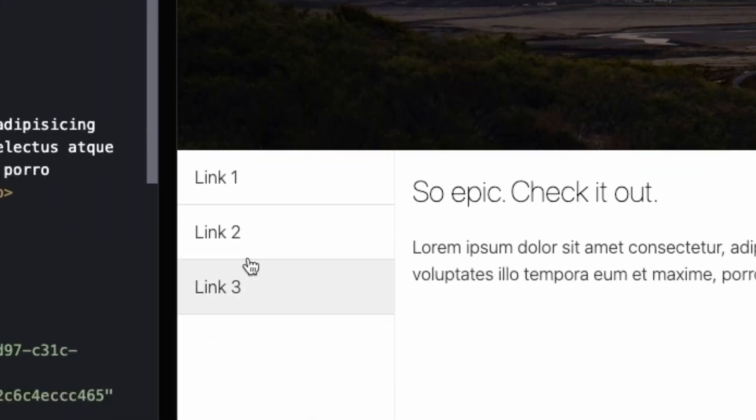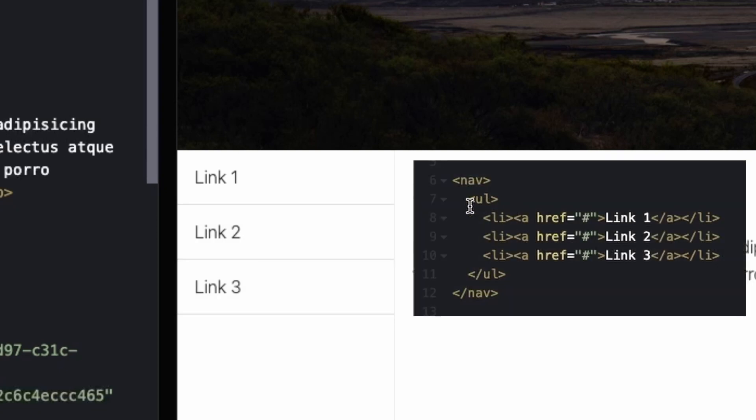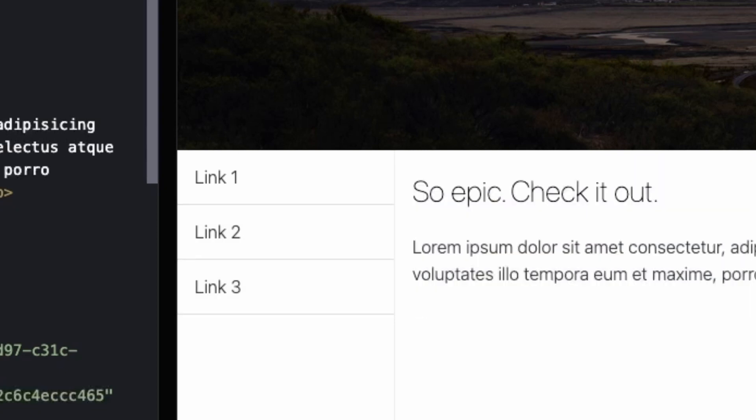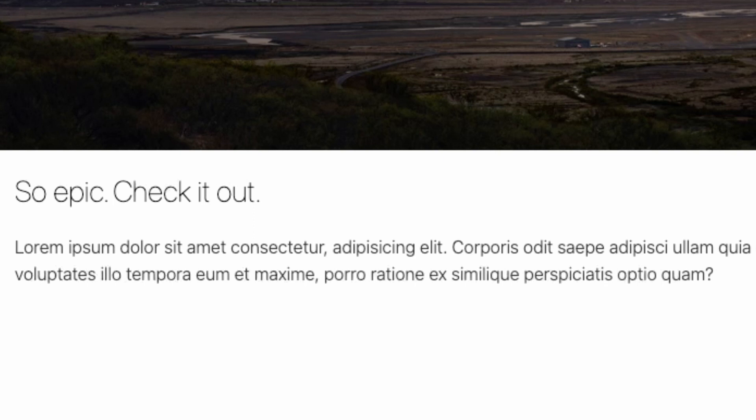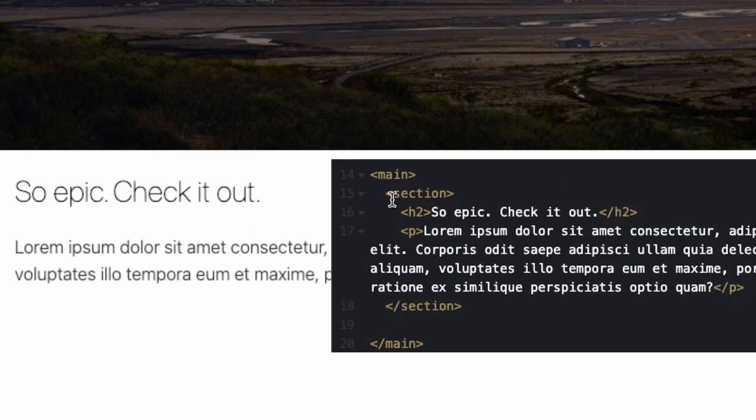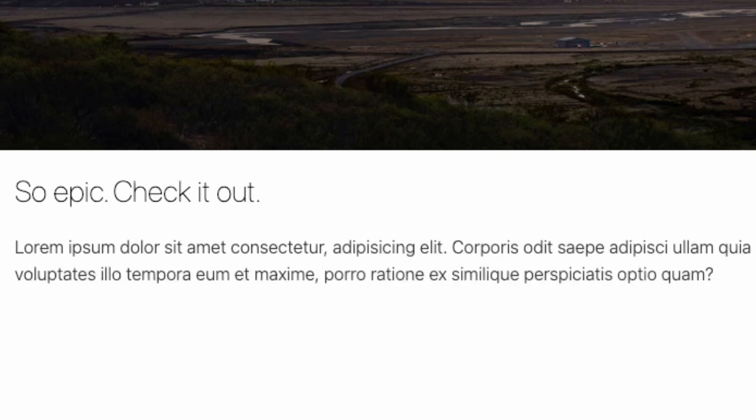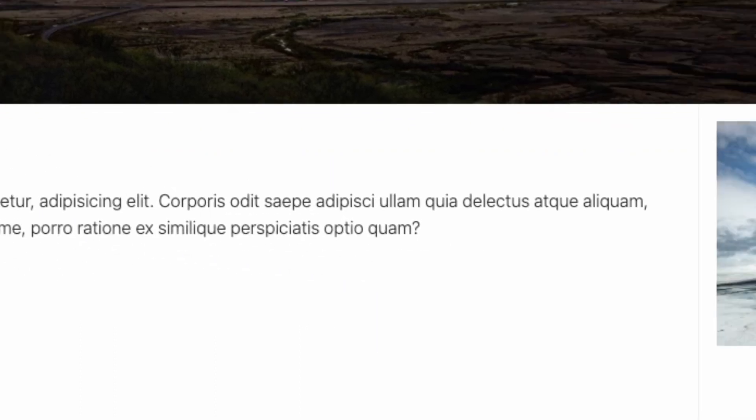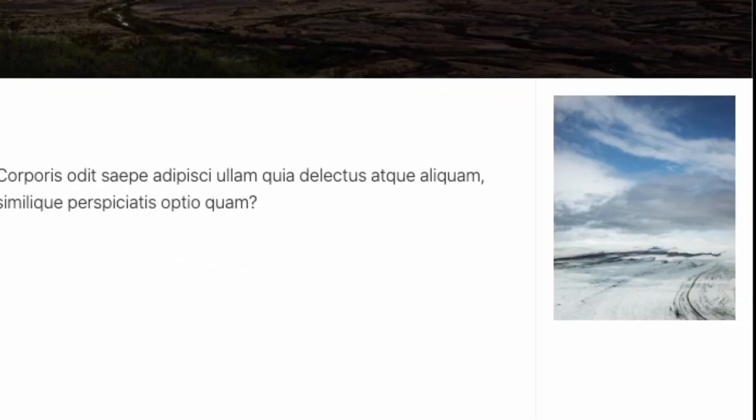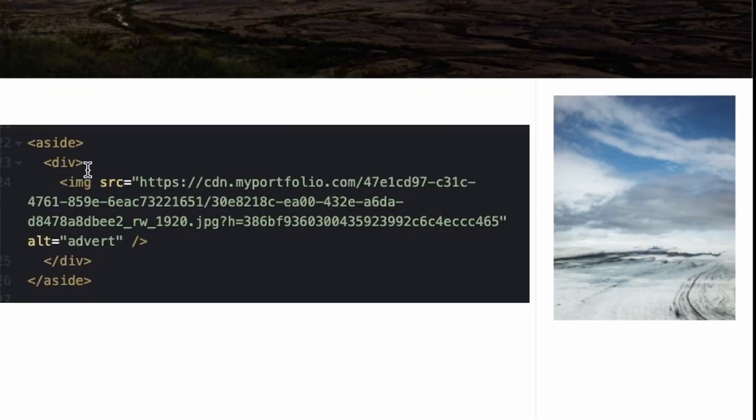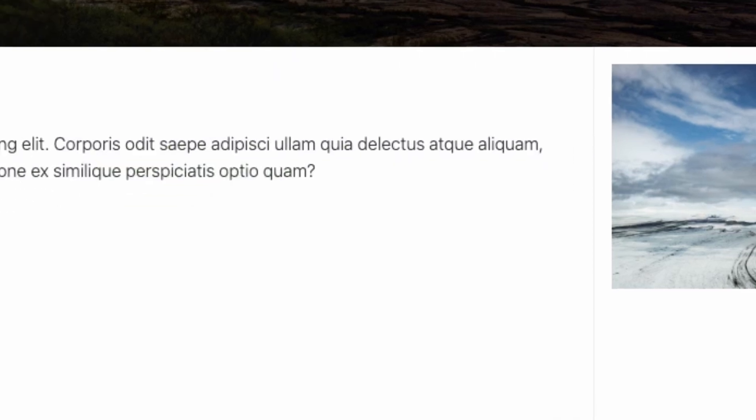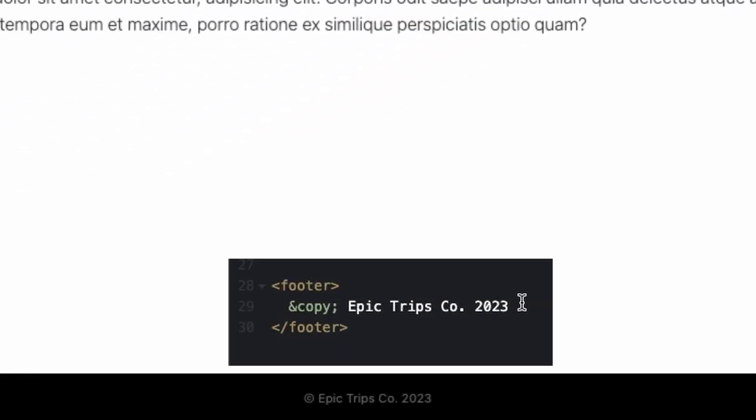And then in the left nav, I added an unordered list and a bunch of links. And then in the main section, I added a section, an H2 for the heading, and then a paragraph. In the sidebar, I added a div and an image. And for the footer, I changed some copy. Now let's dive into the CSS.